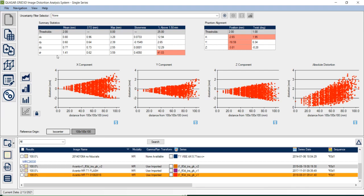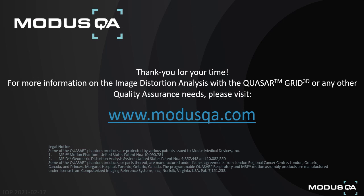That concludes our software demonstration of the Grid 3D image analysis software system. Please note that for the sake of brevity, some features were not outlined in this demonstration, and we encourage both current and potential users to contact us at any time for further software inquiries. Thank you very much for attending this image distortion analysis with the Quasar Grid 3D phantom webinar. Please contact us at www.modusqa.com — I look forward to hearing from you and discussing our quality assurance options. Now we'll open the floor to any questions.